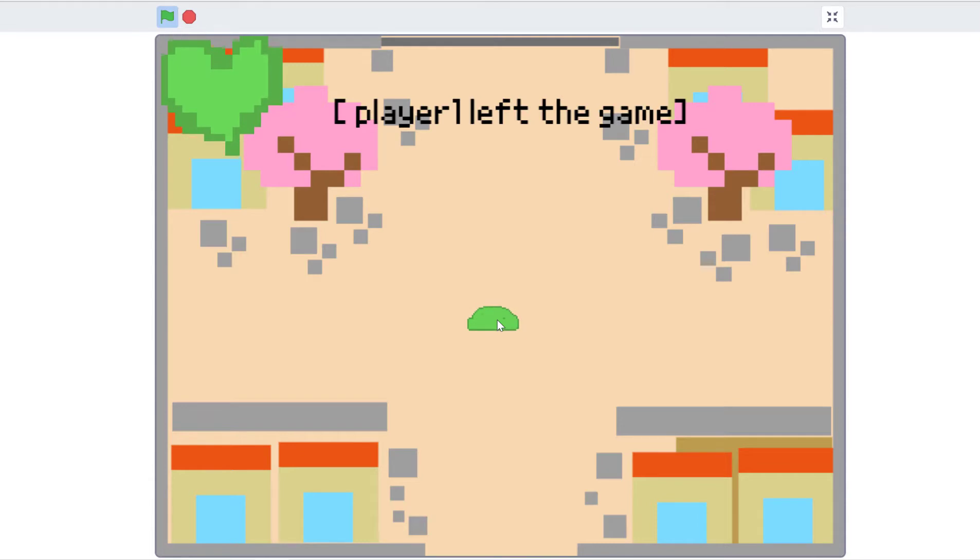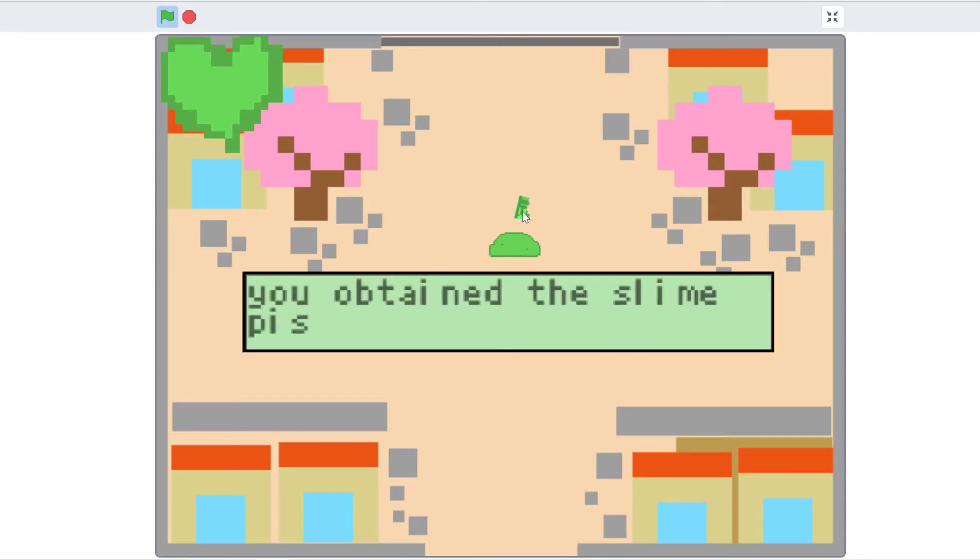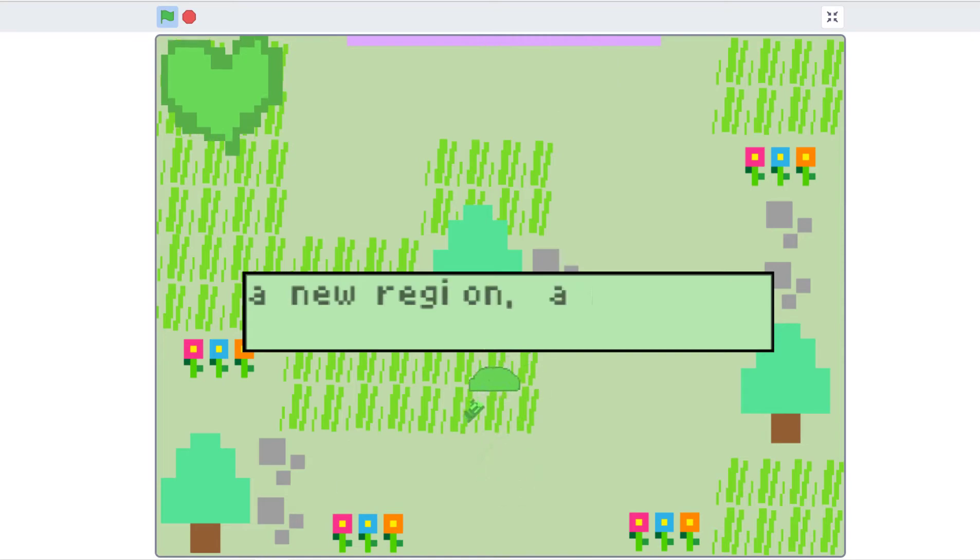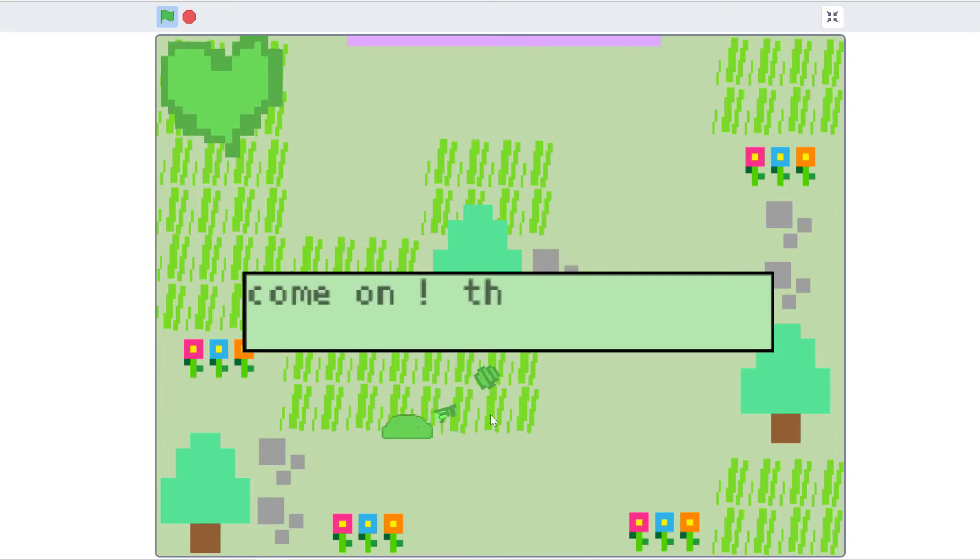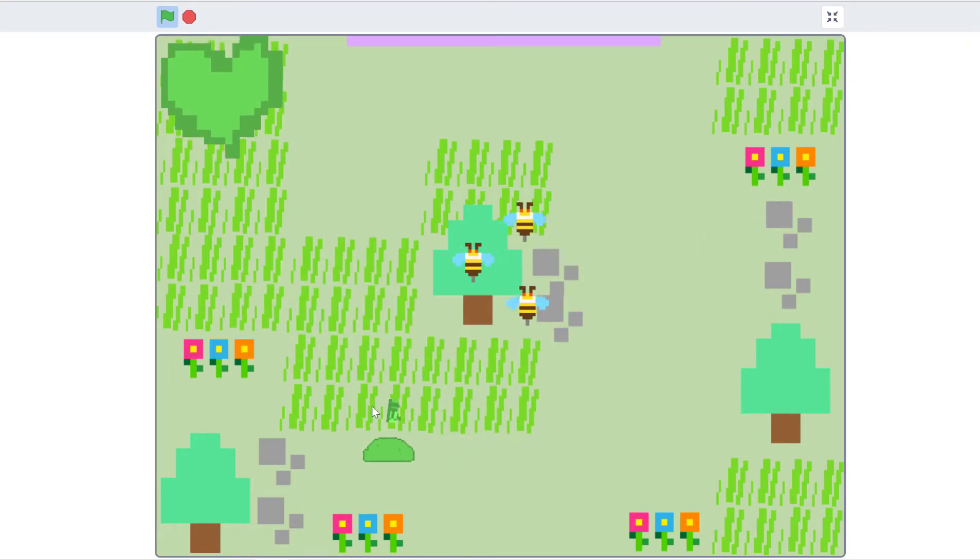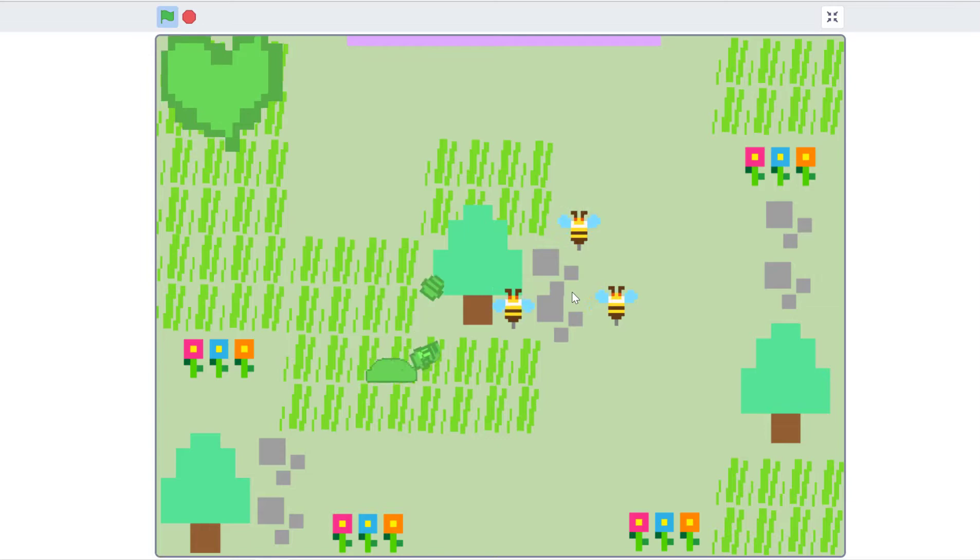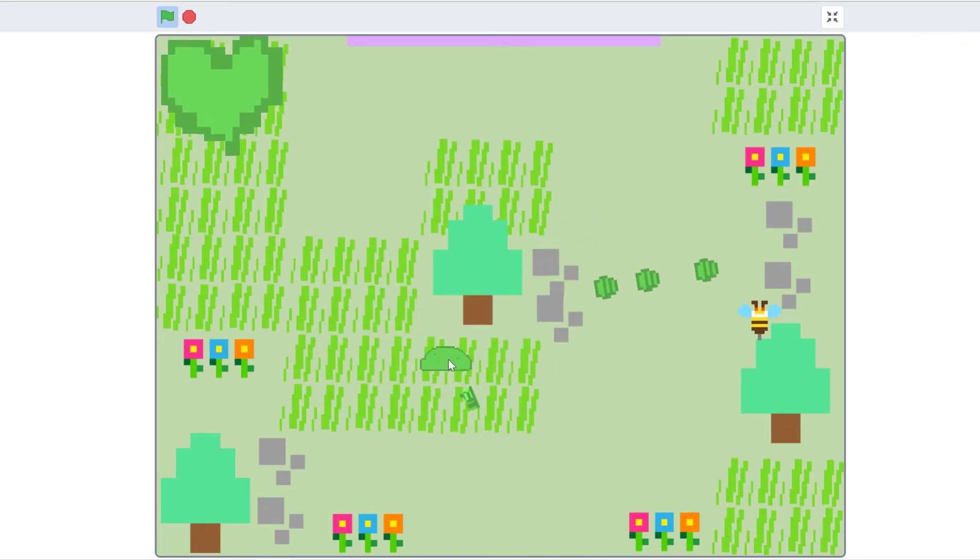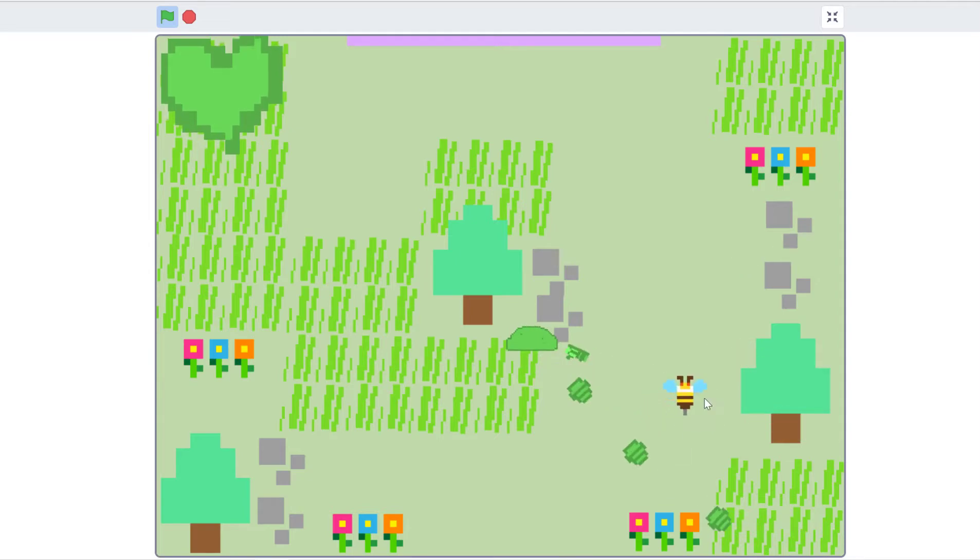Player one left the game. You obtained the slime pistol. Perfect. New region, new adventure. Come on, the player isn't truly dead yet. We bonk these bees which somehow have even more health than the humans.